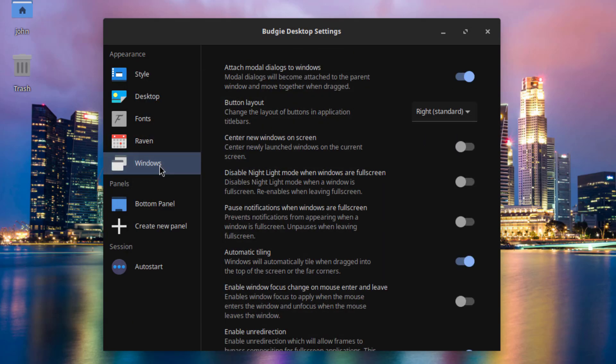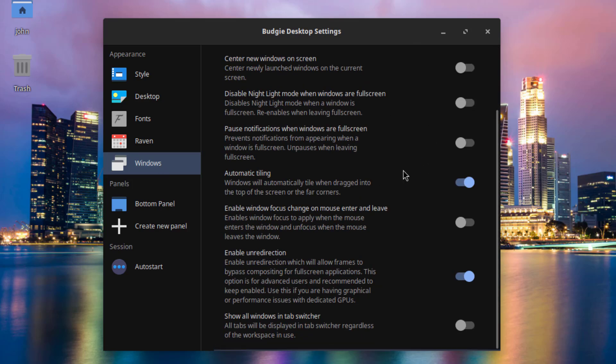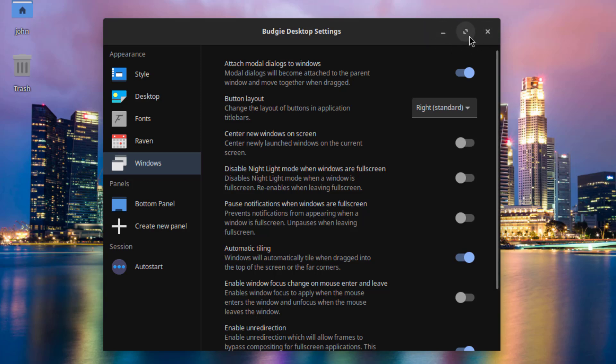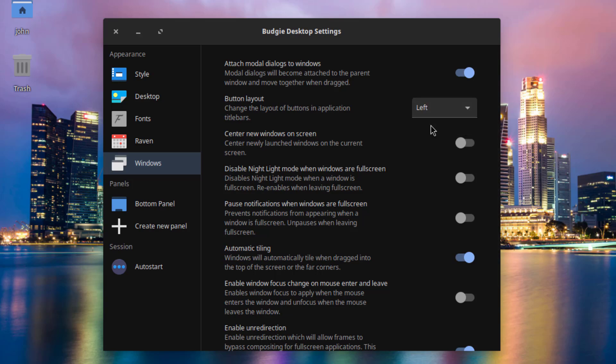I'll click on Windows. So on the Button Layout, I can change the position of all these buttons. So right now, it's on the right side. I'll leave it at the left.